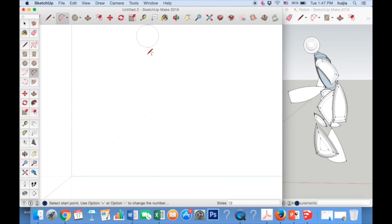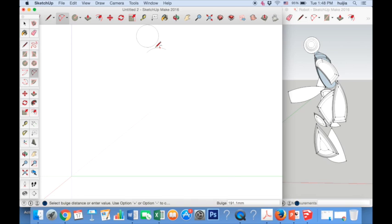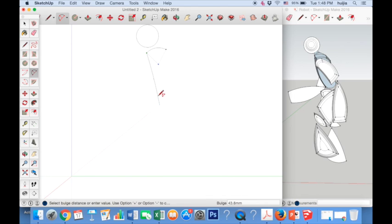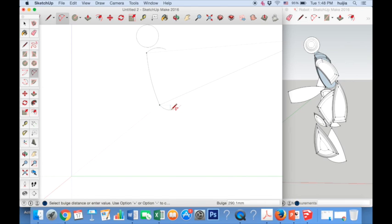Don't worry if your outline doesn't match the example perfectly — just make something that looks similar. Start with the arc tool by clicking a point, moving to another point and then creating an arc by moving the mouse upward. When your arc looks the way you would like, press the mouse button again to complete the arc. Move to another end point of your arc, click and draw another line. Now create the arc for the outer part of the body. Do this until you have created a shape that you are happy with, connecting the end points and creating an arc each time.